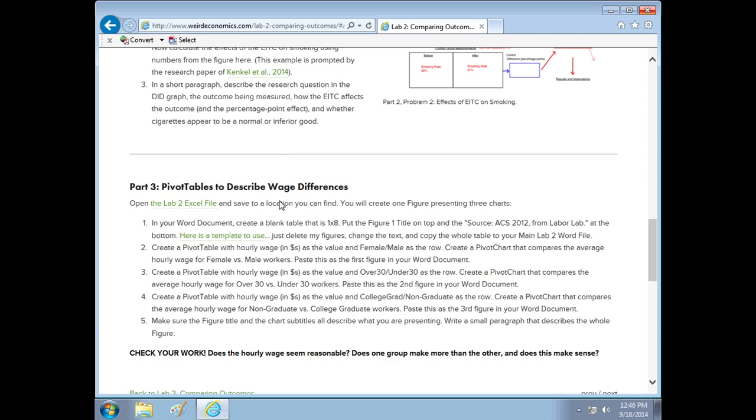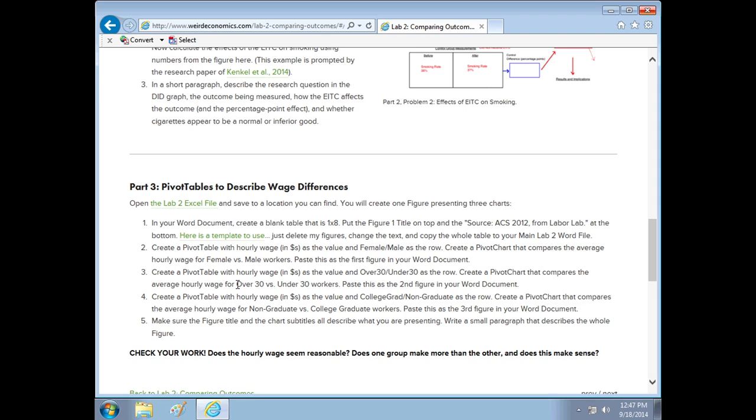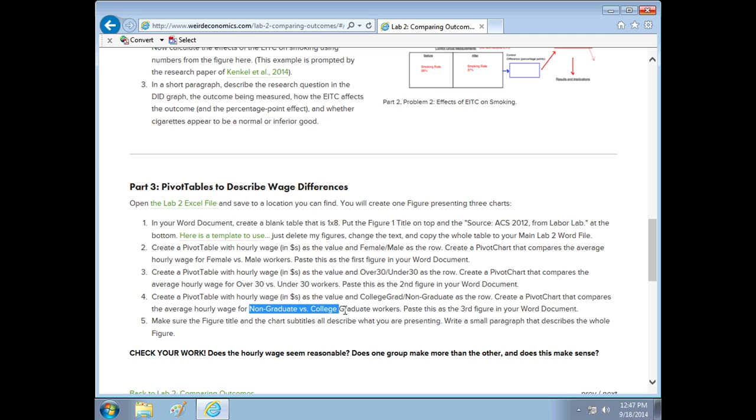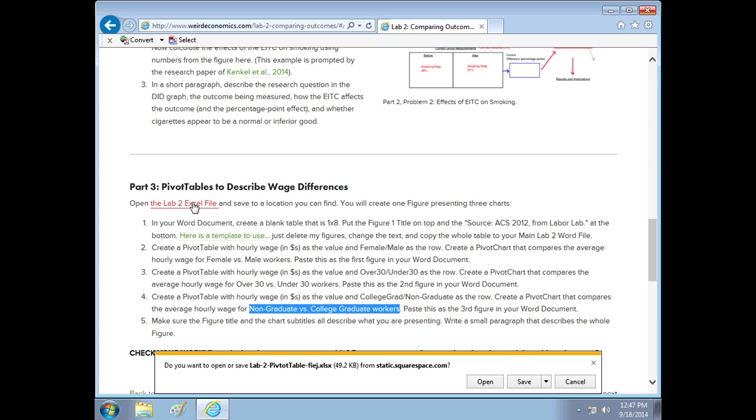What we're doing in part 3 though, this is the Excel piece, we're going to create a pivot table in Excel and we're going to look at hourly wage outcomes between different groups. We're going to look at male versus female workers, their hourly wage, see how it's different, over versus under 30 workers, and then non-graduate versus college graduate workers. That's the assignment, so let's get to it.